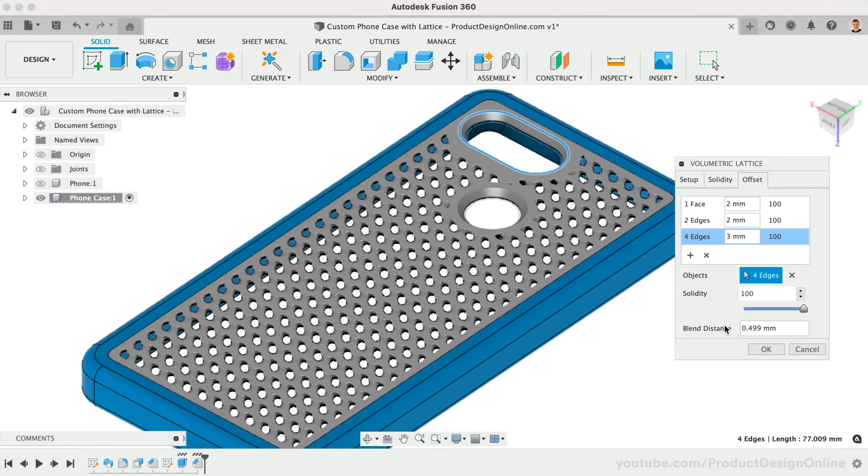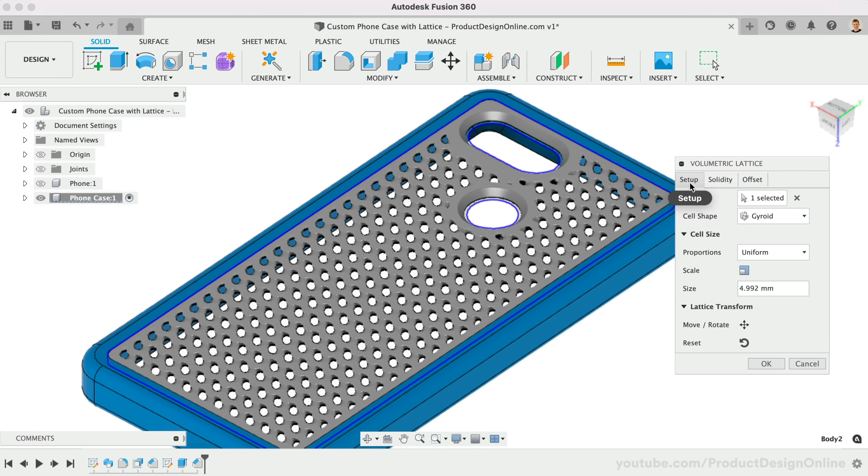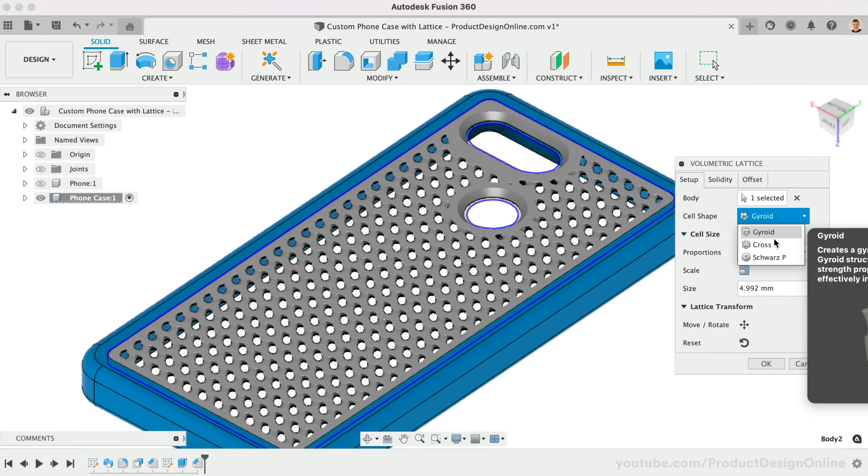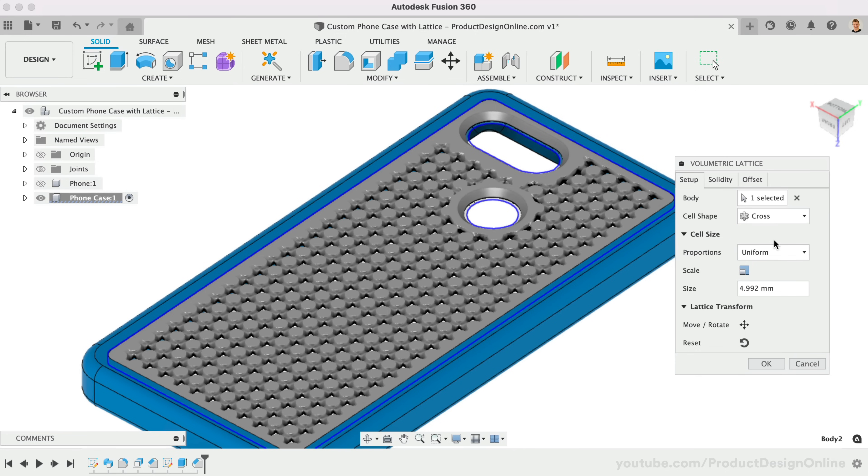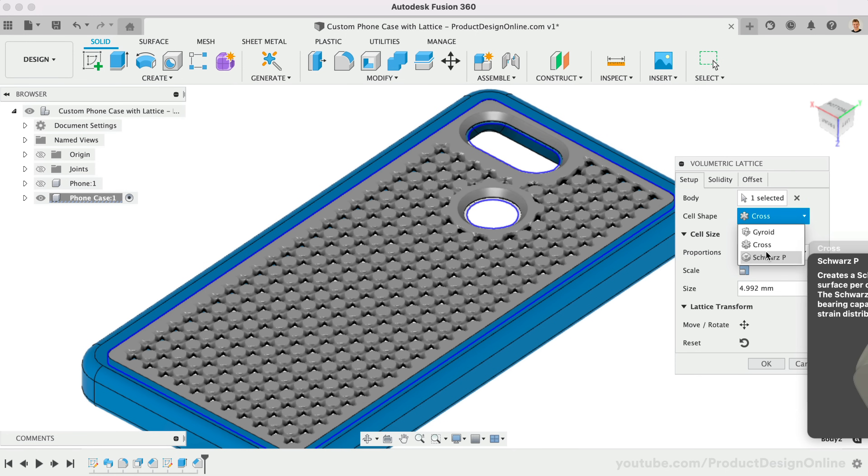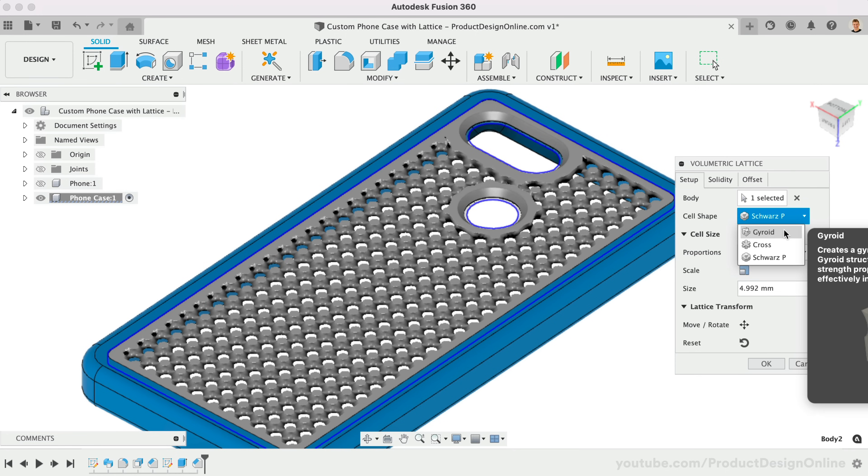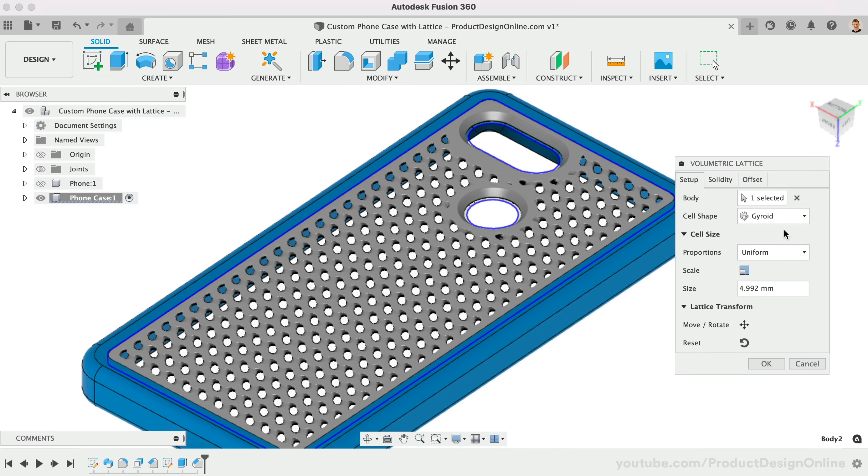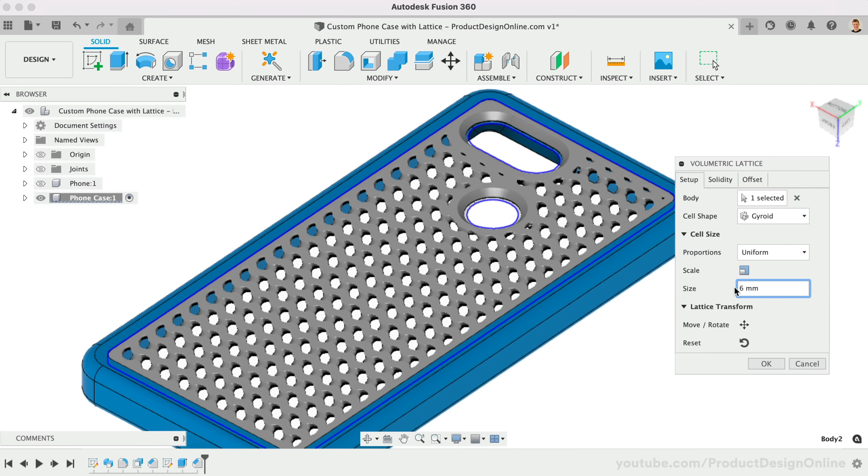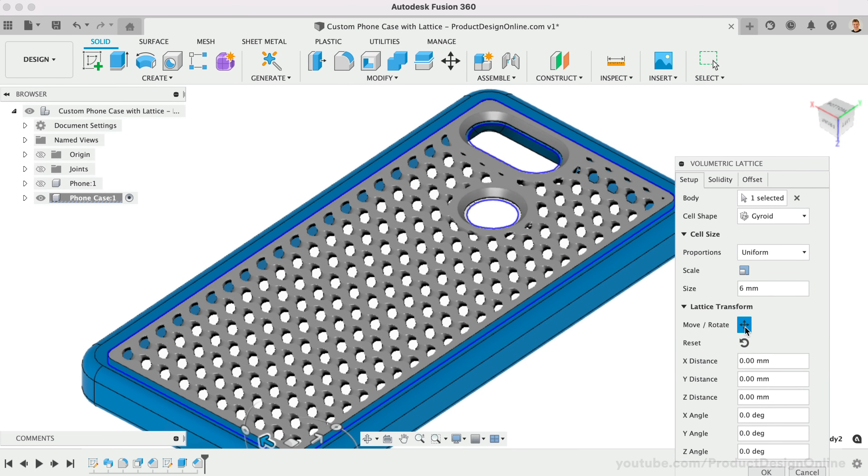We can now explore changing the cell shape between the three options. Notice how they produce different results. I ended up going with the Gyroid option, and I set the size to 6mm, which felt appropriate per the size of the phone case. You can also move and rotate the lattice to further define its position within the context of the model.